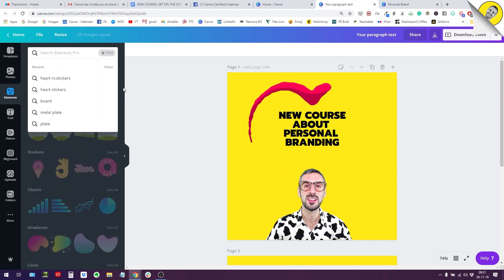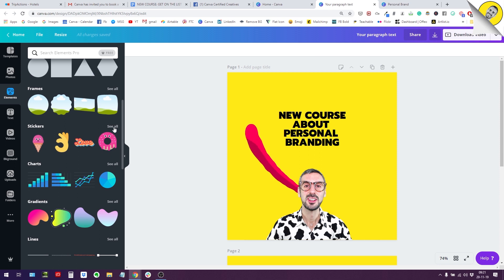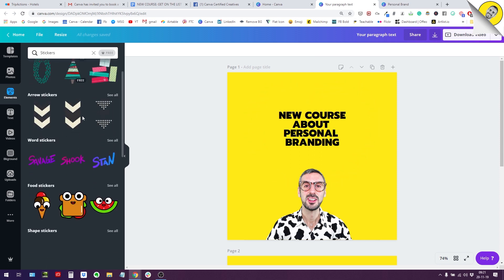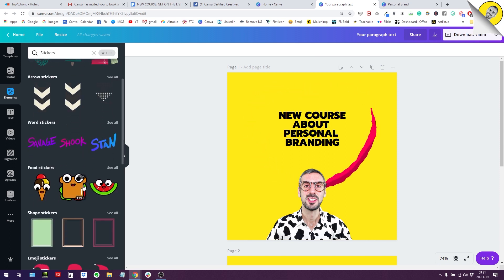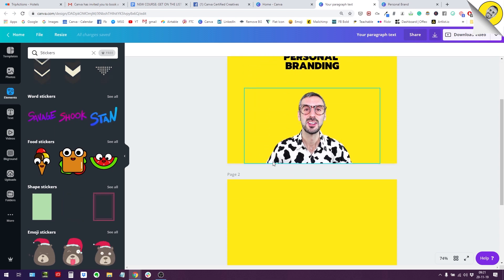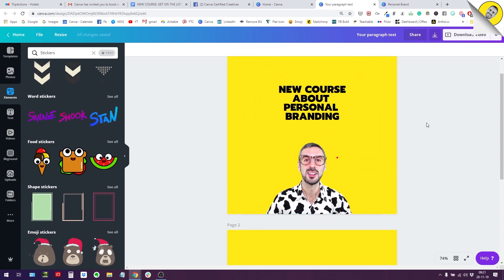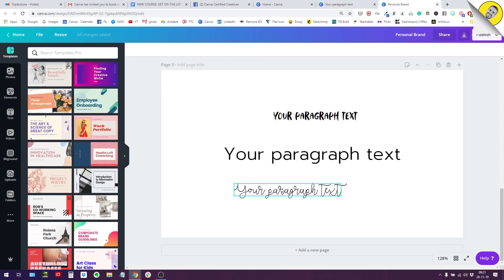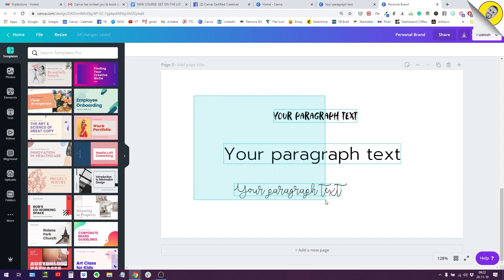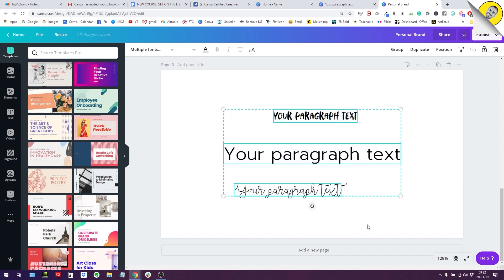But the new thing, the new update is that you now have seven categories, which is already a great start. So that was the first update. The second update I want to show you on this next document is that you can now select multiple text boxes and change the fonts, change the size, everything at once. So before you could not do that.